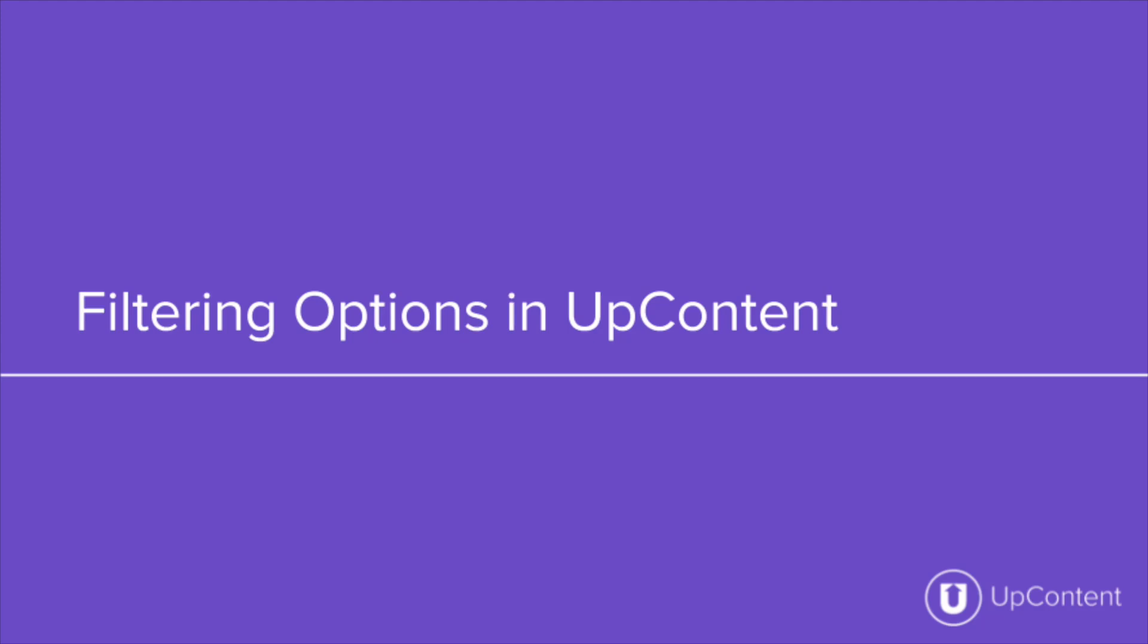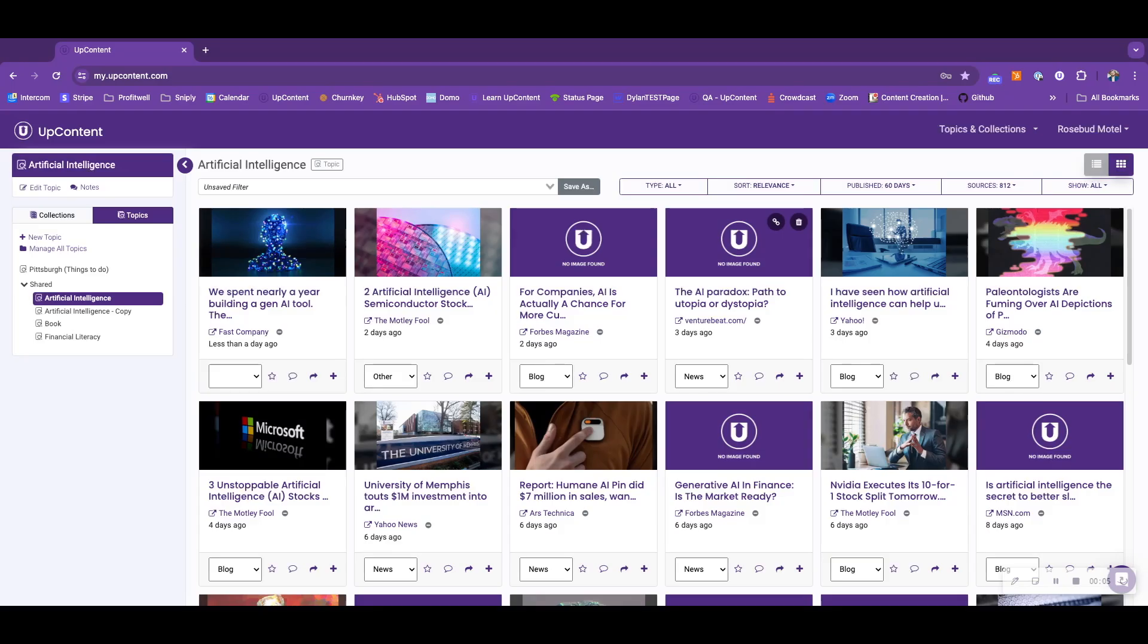In this video, we'll be covering the different filtering options within UpContent. There are numerous sorting options and filters within the UpContent platform, some exclusively for topics or collections, and some that are shared between both.